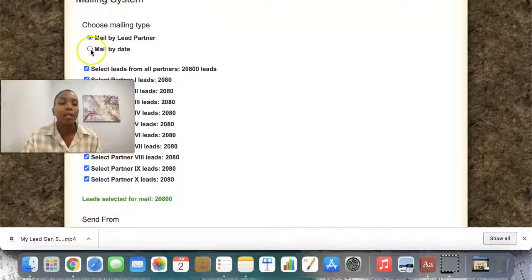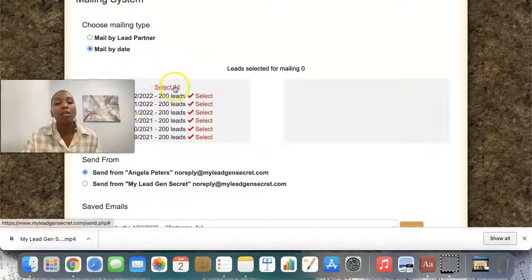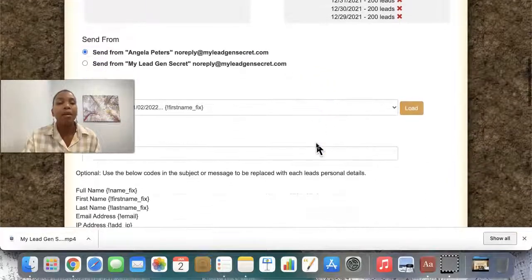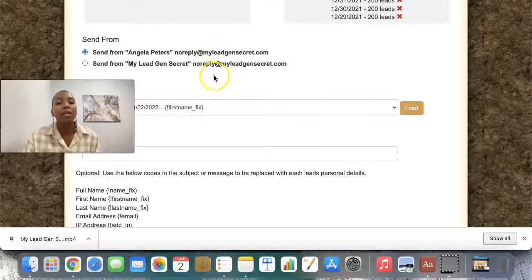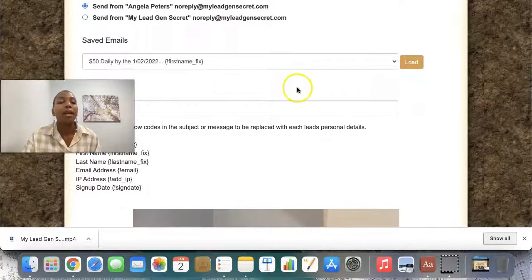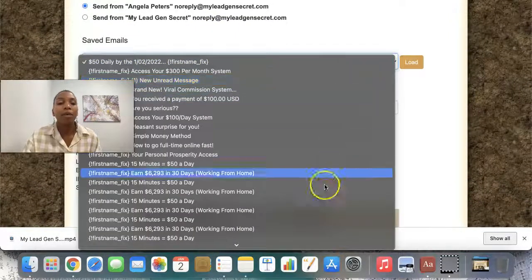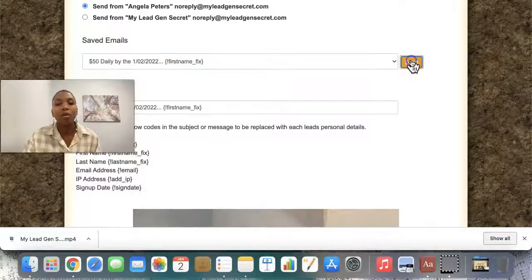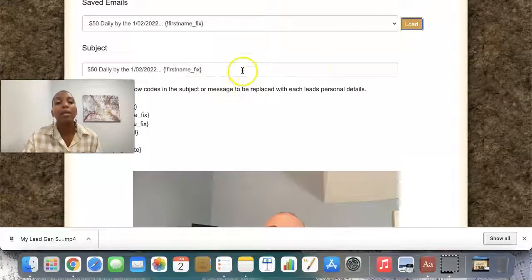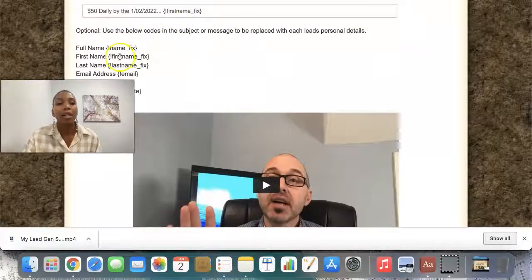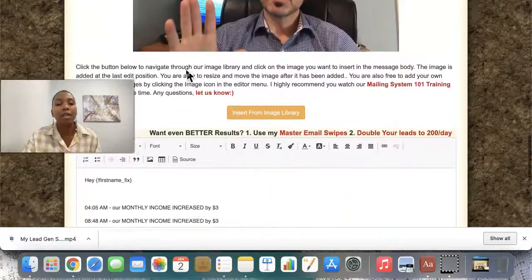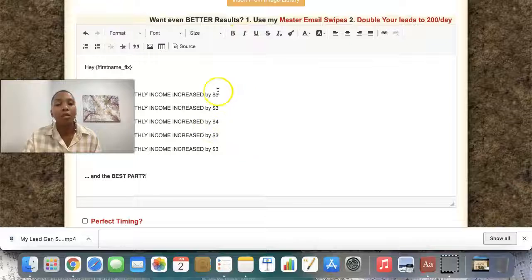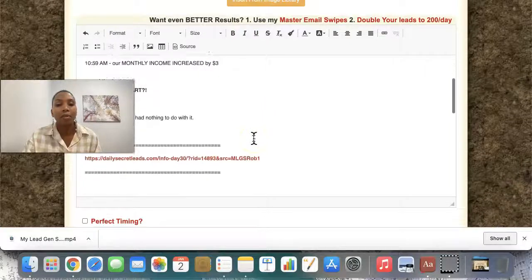So if I go back here to mail by date, which is what I usually do — this is the default — I just select that because I want to always email all my leads. Then I can have it send from myself, Angela, leave it there, that's the default. What I like about the system is I can go and pick whatever email I sent before and send that email again. When I click it, I just hit load and the email pre-populates here. On the subject line you see this first name tag — I just copy this so that it has the first name. If you can copy and paste, if you can use Word, you can go ahead and use this system here. It's very simple and very straightforward.